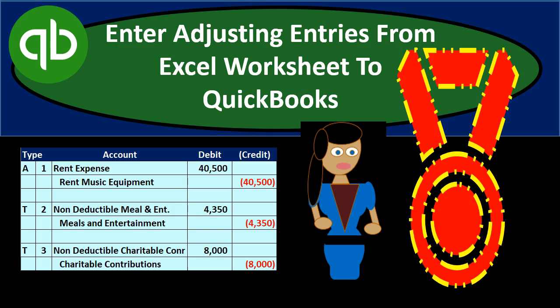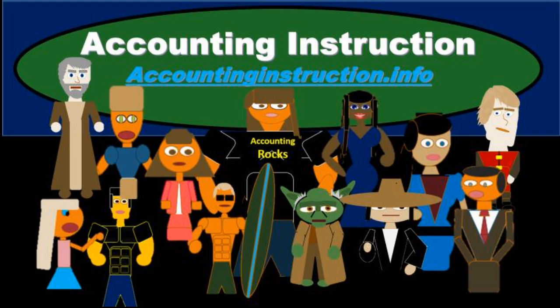In this presentation, we will enter adjusting entries from Excel worksheet into QuickBooks. For more accounting information and accounting courses, visit our website at accountinginstruction.info.